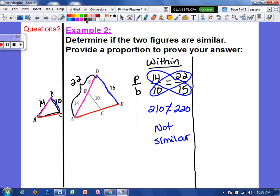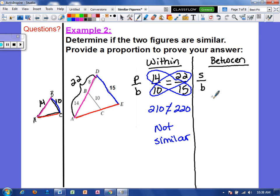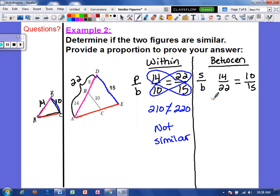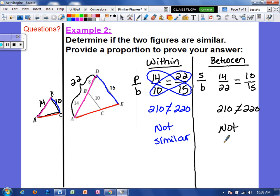Let's use a between ratio just to confirm. Going between figures — small over big — I use 14 over 22 for the pink sides, and 10 over 15 for the blue sides. Cross multiplying: 14 times 15 is 210, and 22 times 10 is 220. Those are not equal, confirming these are not similar figures.